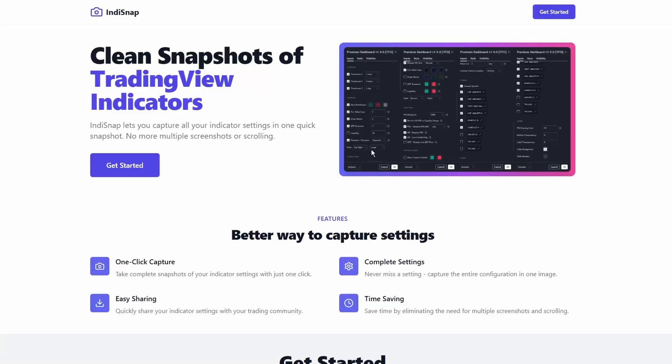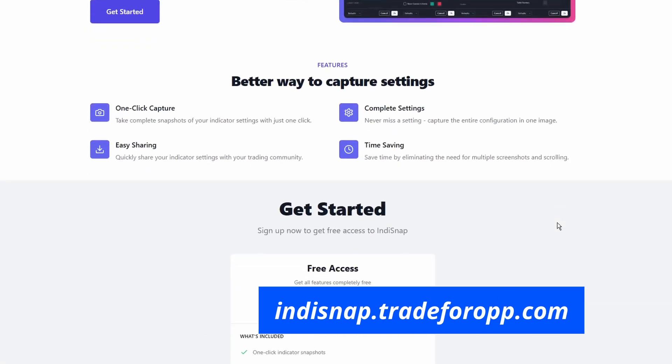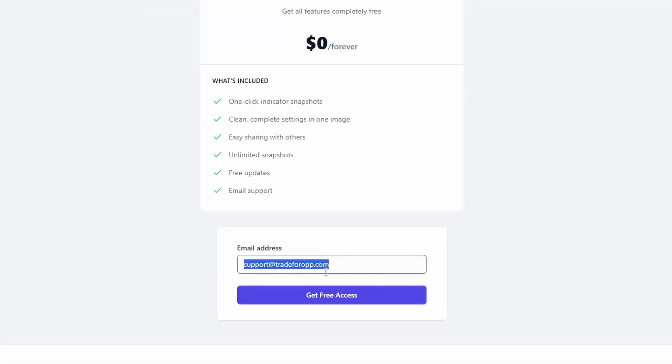To get started, just head to indisnap.tradeforop.com. It's completely free, all you have to do is sign up with your email. I'll demonstrate with my email. And by the way, if you have any issues getting this extension to work, here's how you can contact me.